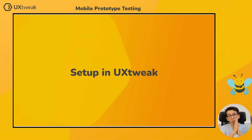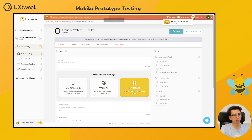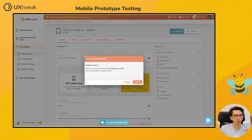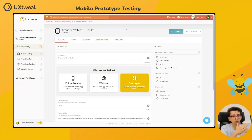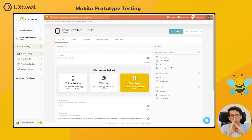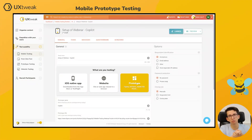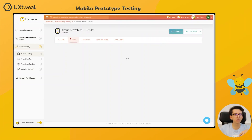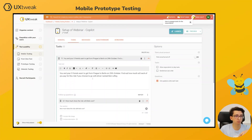Since we have created our prototype, we can go into UX Tweak and create a mobile testing study. It's rather simple. All you need to do is create a new mobile testing study and name it — this name is just for you to organize your studies and will not be shown to your respondents. You can pick one of three options: iOS native app, test from App Store or TestFlight, mobile websites, or prototypes — which is what we are doing. You simply paste your prototype link into the prototype URL field, and that's all you need to do regarding the prototype itself.